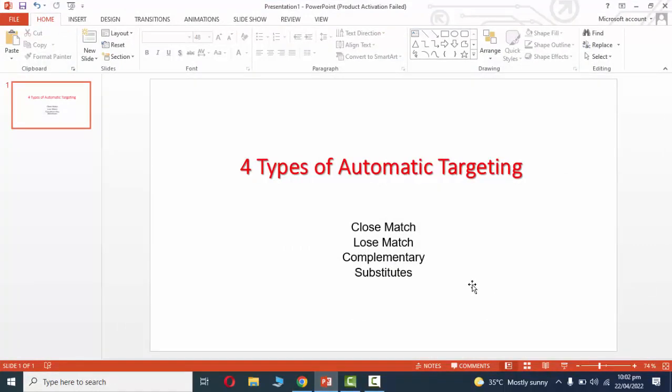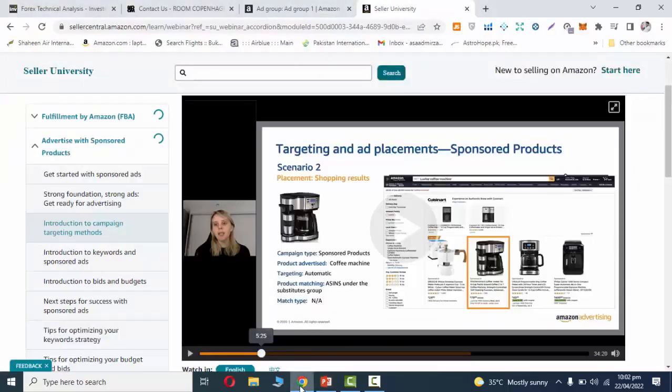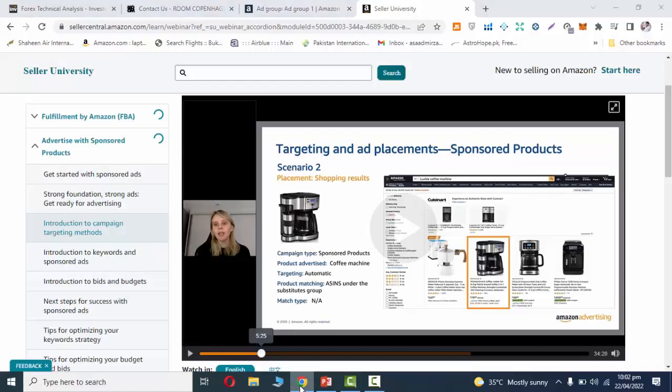In substitutes, customers might search for another brand's coffee machine. Say one brand is ASAS and another is Osman. If customers search for other coffee machines or competitor brands, Amazon considers these as substitutes and may show your ad on those product pages too.